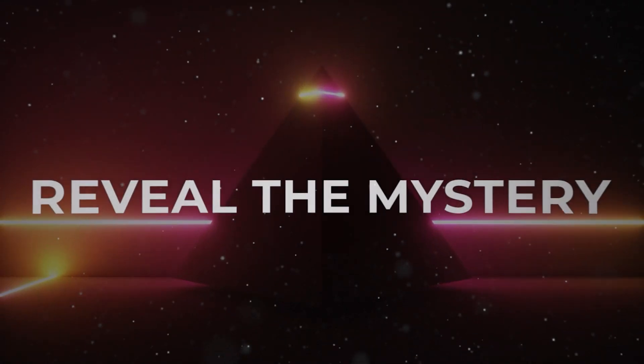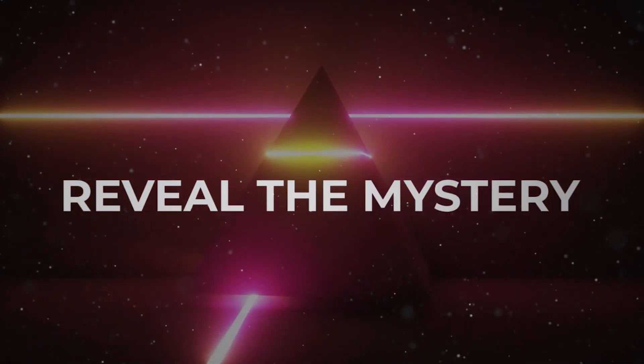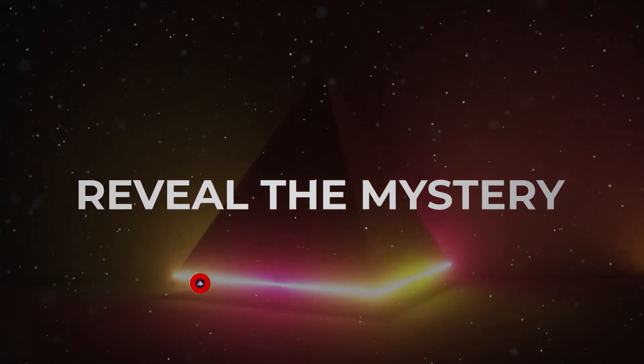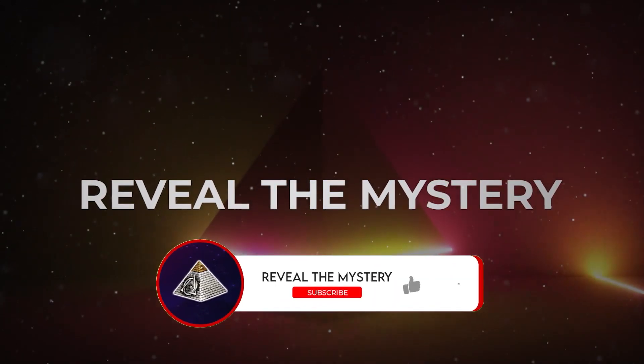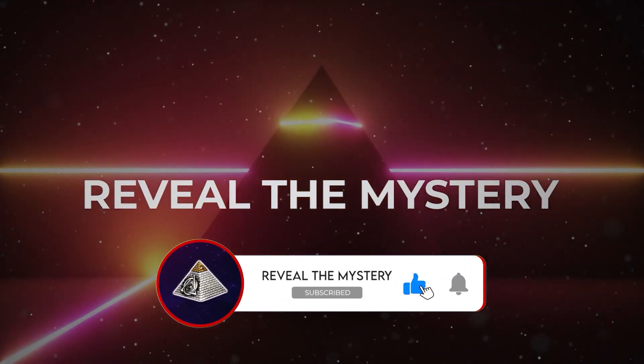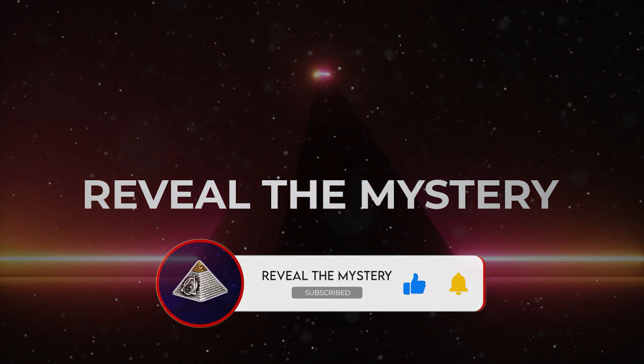In today's episode, we are into the quest of finding aliens' life. This is Reveal the Mystery. If you are curious to learn the mystery of the world, space, and beyond, consider subscribing.